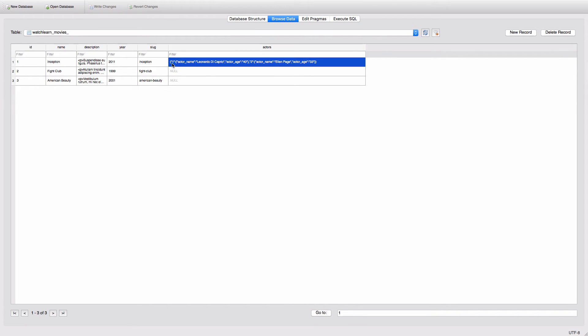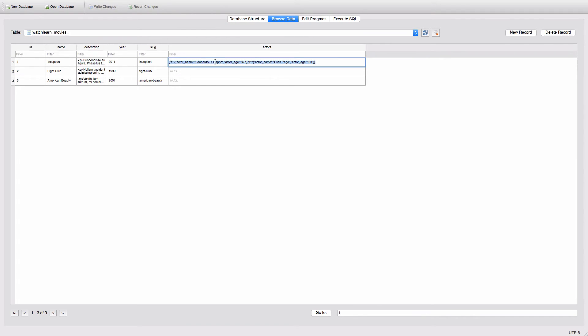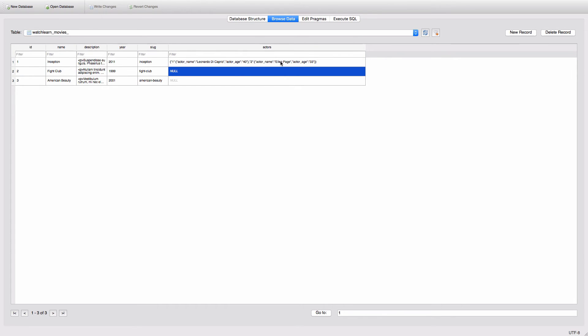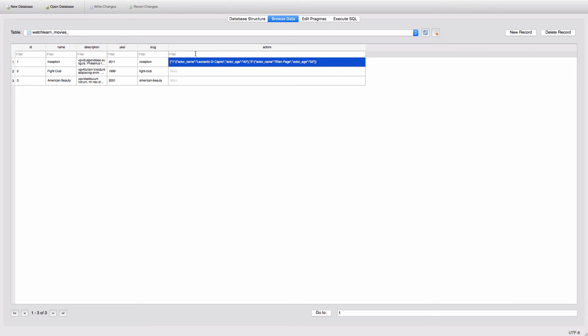So this is kind of an object with an object inside it. And you have actors name, Leonardo DiCaprio, actors age, and so on. And you have number two, you have actor name Alan Page and actor age 33. So this is how this repeater field looks in the database.